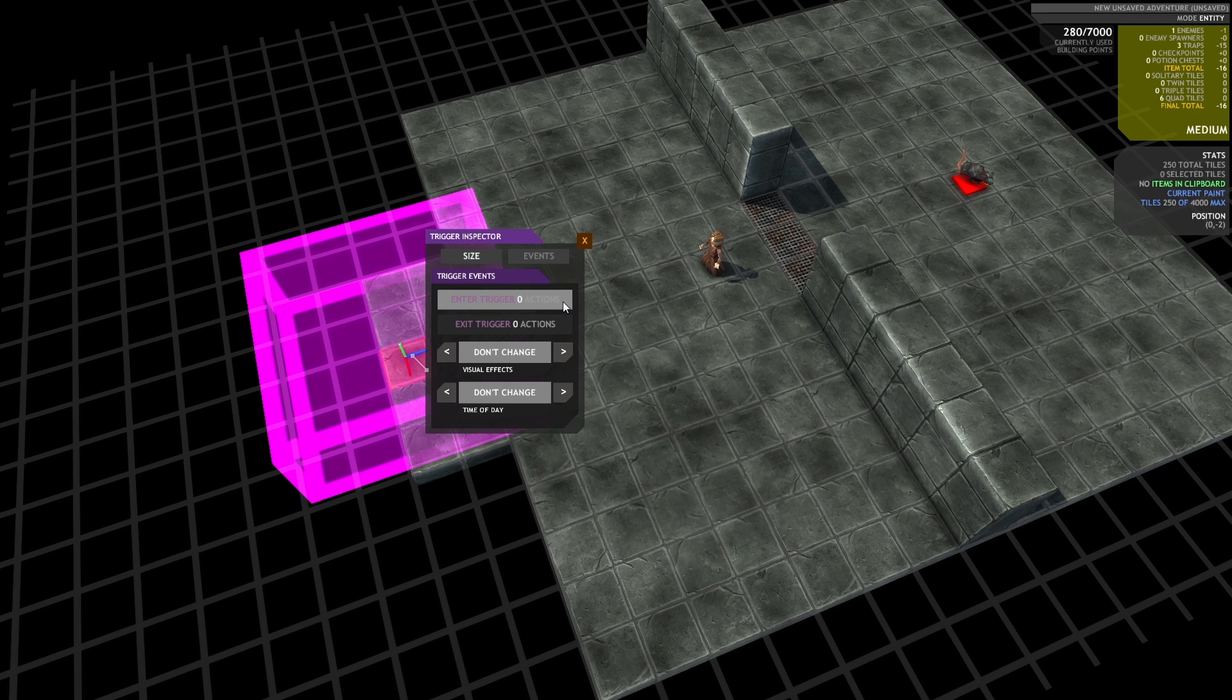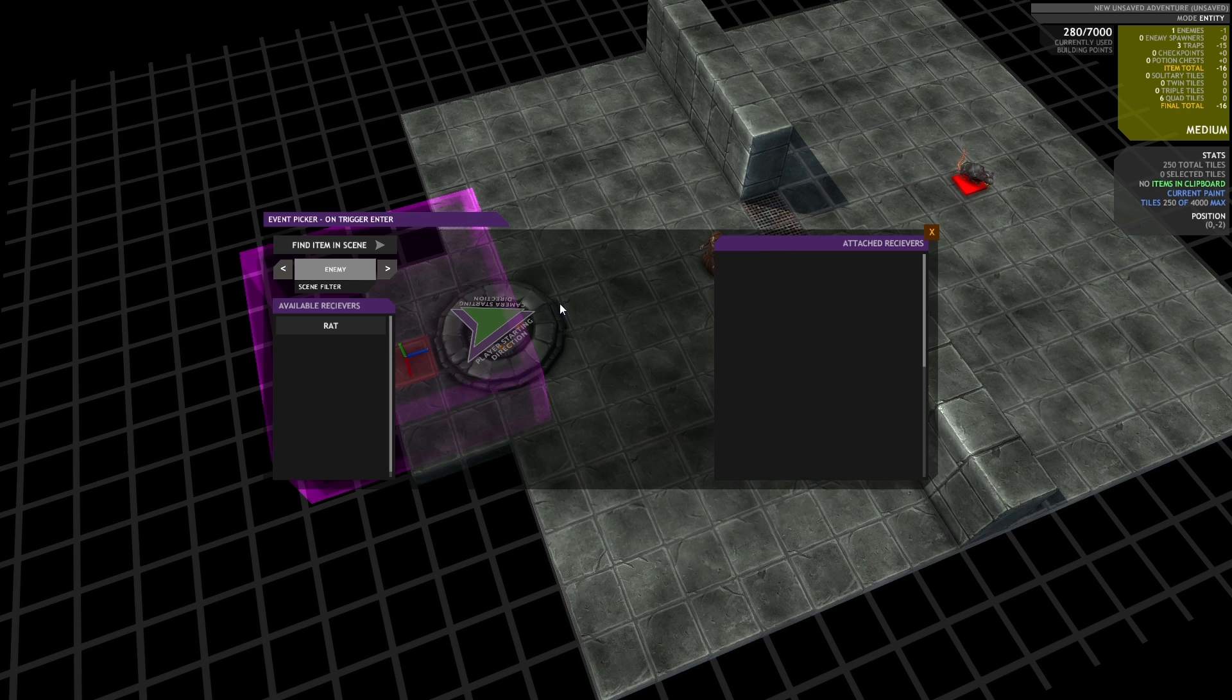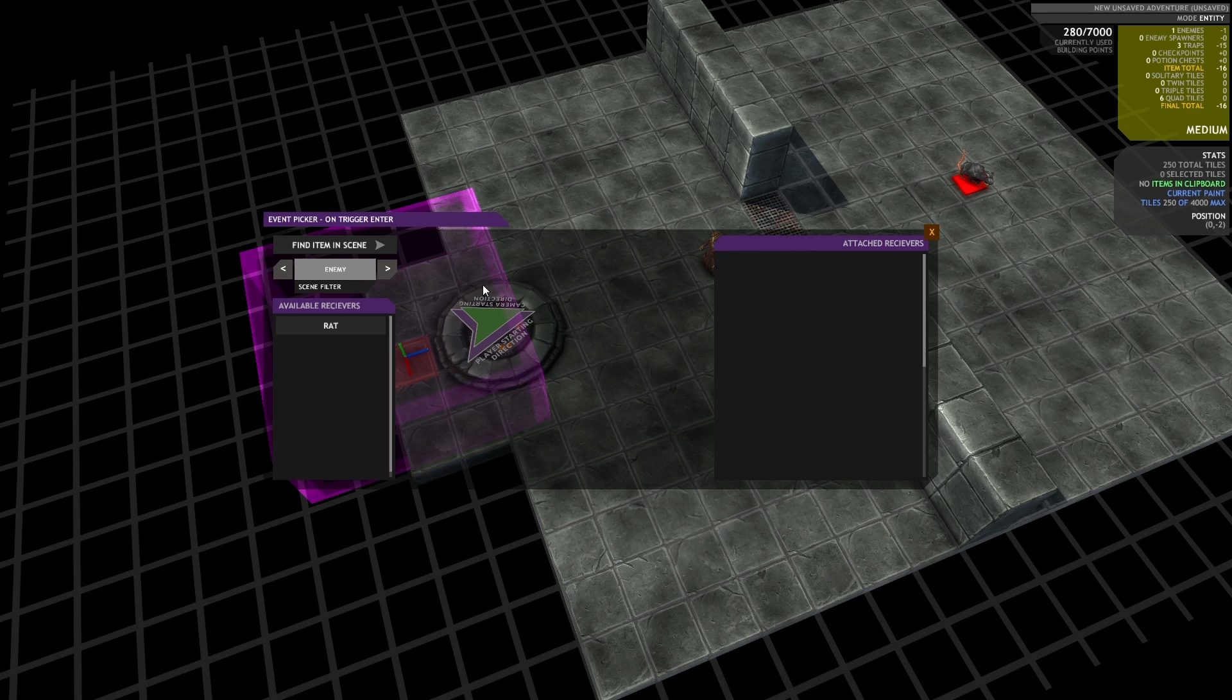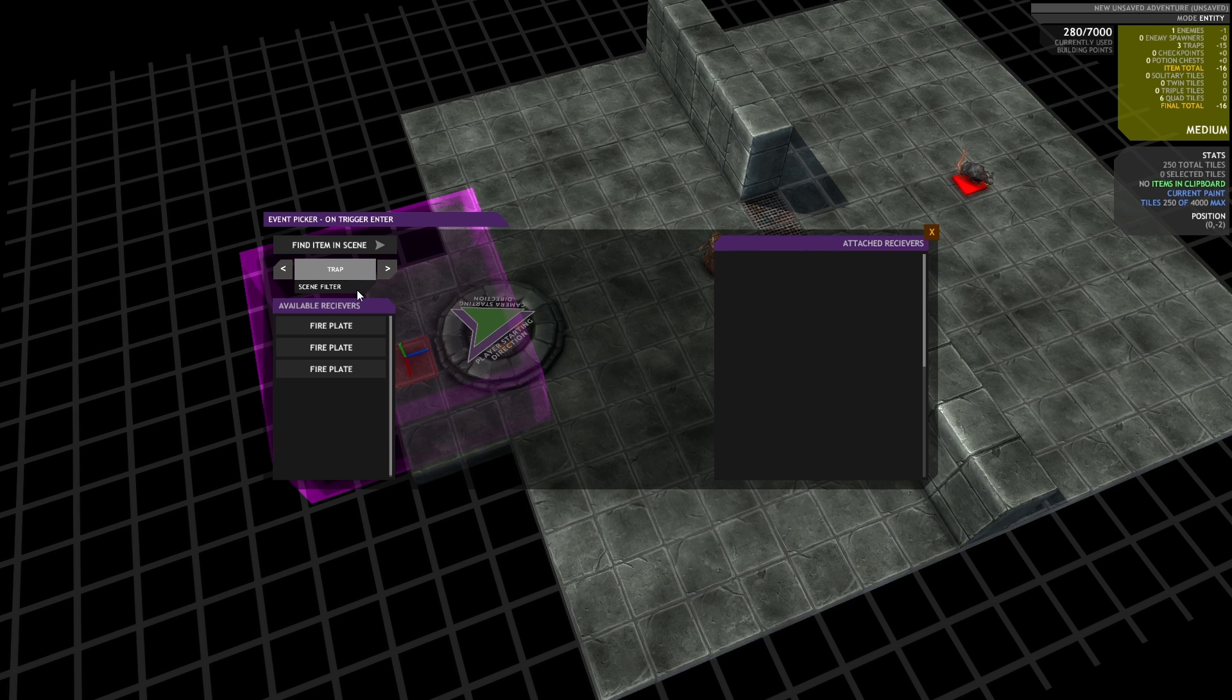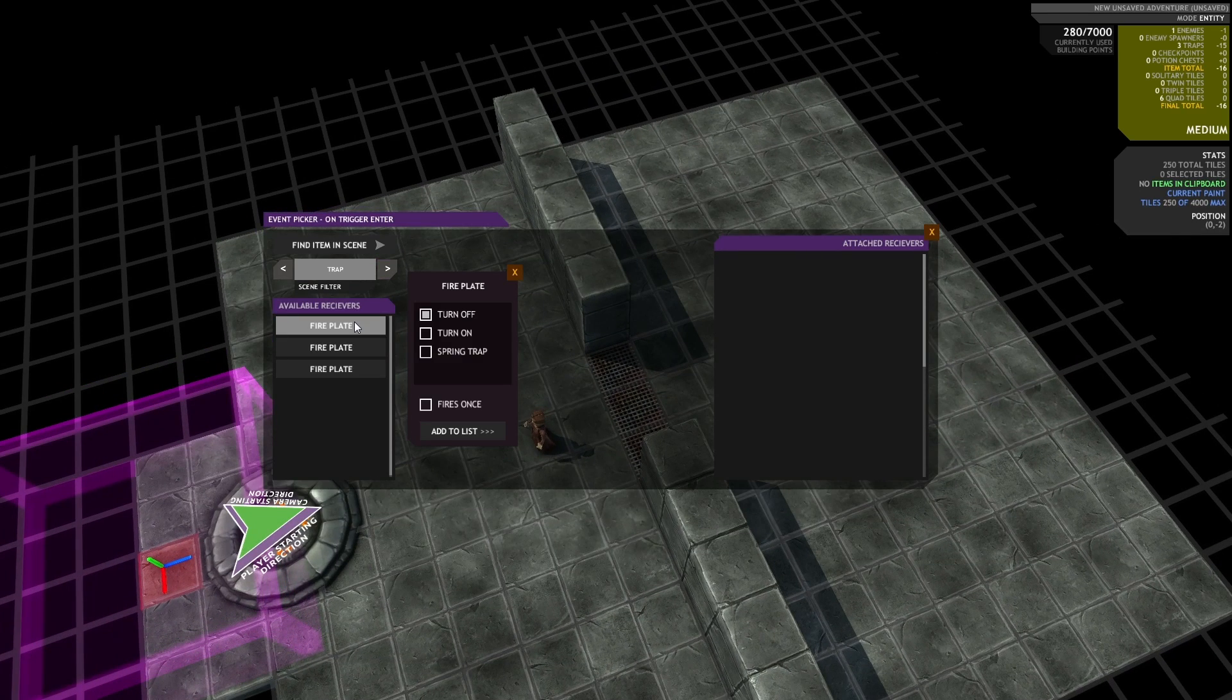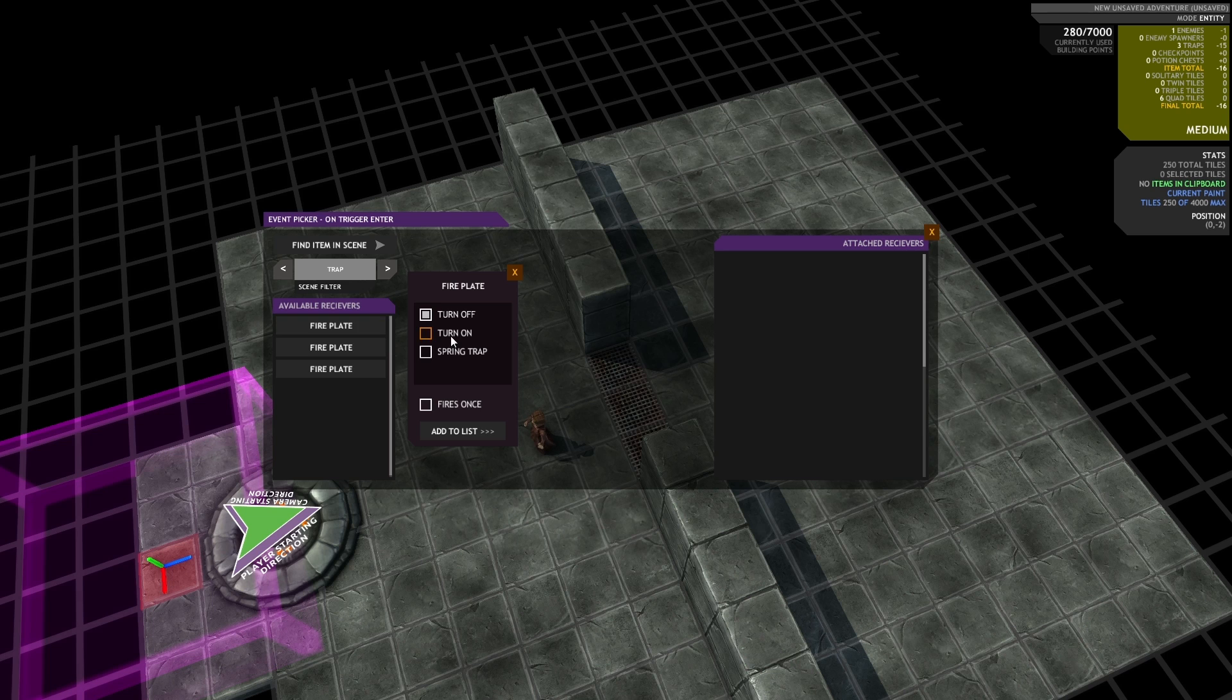So to start with, I'm just going to go to enter trigger. And this is the event picker. This is a tool that lets you set up links between events and actions. So my current event is on trigger enter. And I can see the available receivers on the left. So we've got a filter set up here. Right now it's set to enemy, so it's picking up the rat that I just placed. But I can cycle it to an NPC to pick up the NPC I just placed, or I can cycle it to select traps. So what I'm going to do is select the fire plates that I just placed. And you'll see it moves my camera. And I'm going to turn it on. And I'm going to make it fire only once. So if the player walks back into the trigger, it won't re-trigger this event.